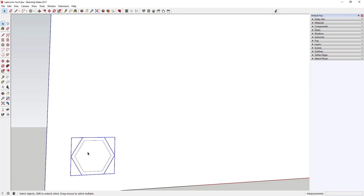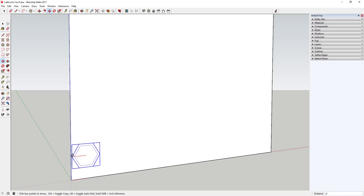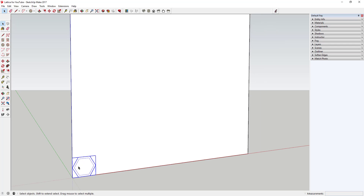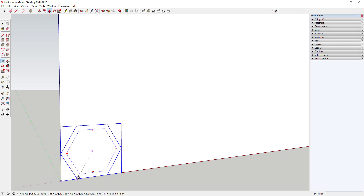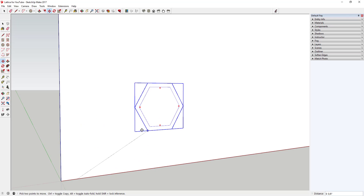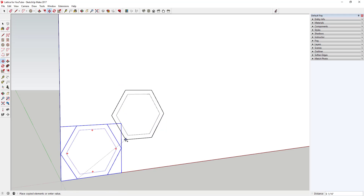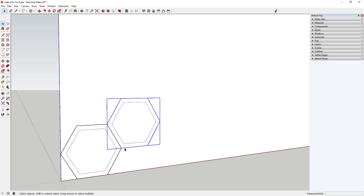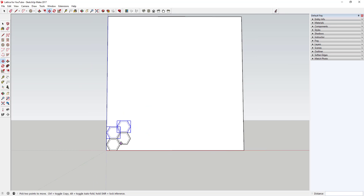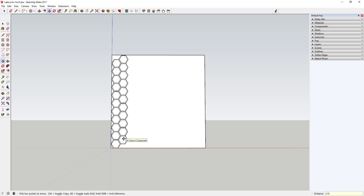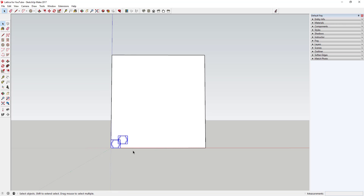That creates the shape as a component. Now we're going to move it over and align it with our face. Then we're going to make a copy using the move tool — just tap the M key with your object selected, click on a point, and tap the Control key on your keyboard to activate copy mode. Make a copy, then select those two objects, use the move tool again in copy mode, and type times ten.